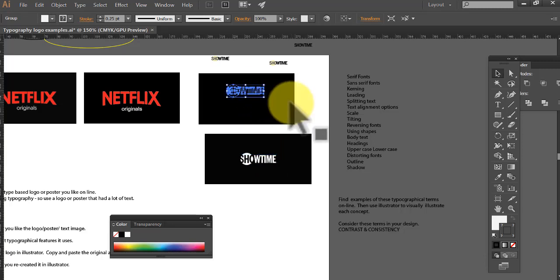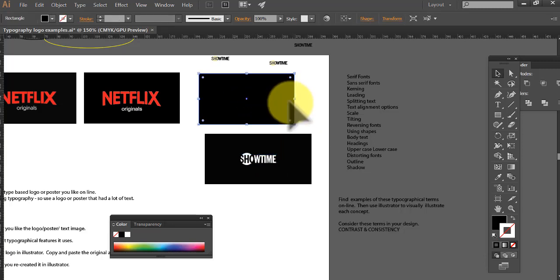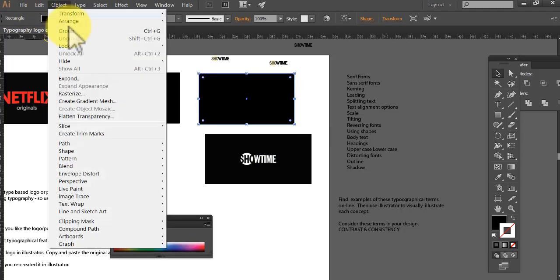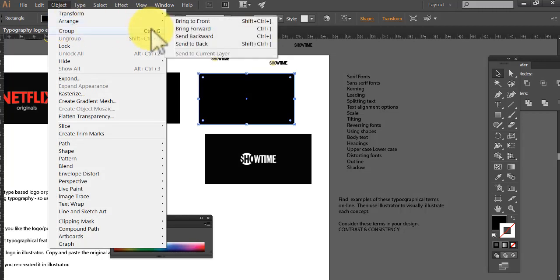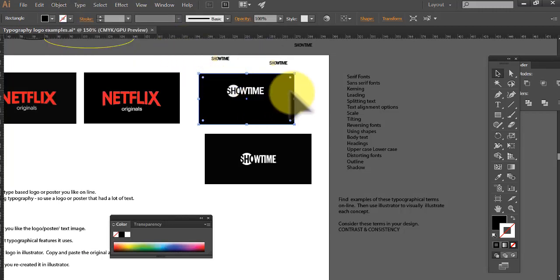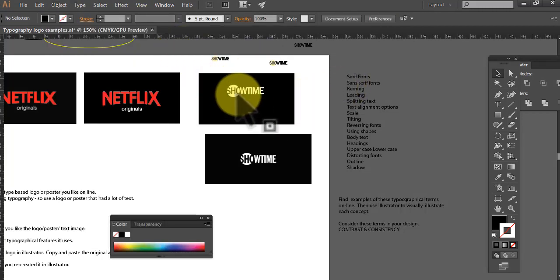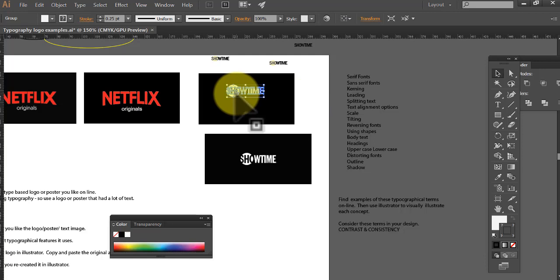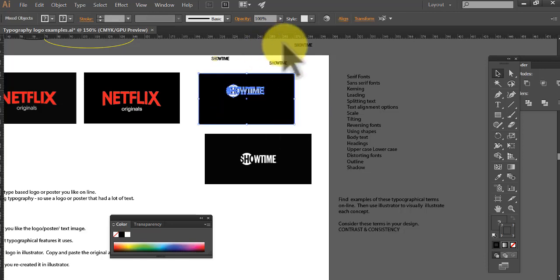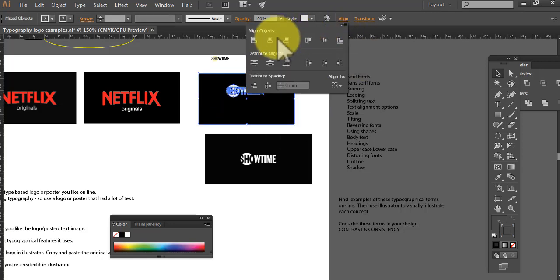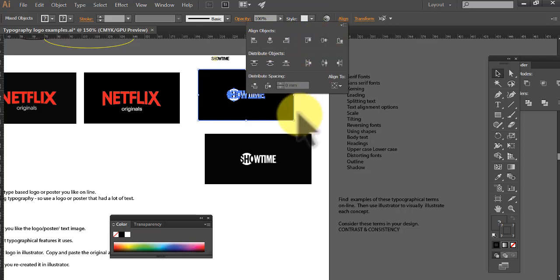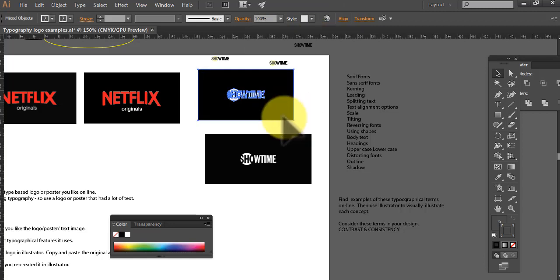So let's put that in the middle one. Let's check. Where is it? Oh, it's at the back. Object, arrange, send to back. Now we've got it here. Very close to the same, isn't it? Let's align, use the align tools. Bang and bang.